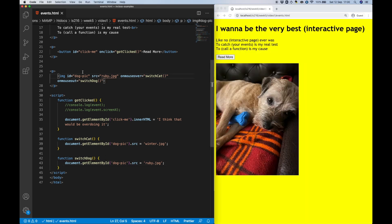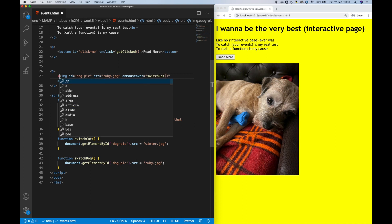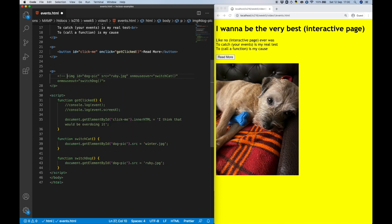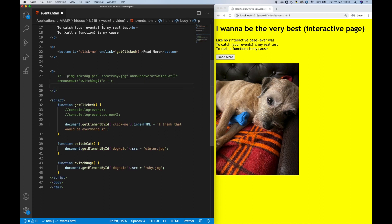So at this point, we have the interactivity that we wanted, but we achieved it by writing JavaScript function calls within the HTML document itself. What I'm going to do now is show you how to get the same effects, but in a way that properly separates the HTML and the JavaScript, leading to better separation of concerns.